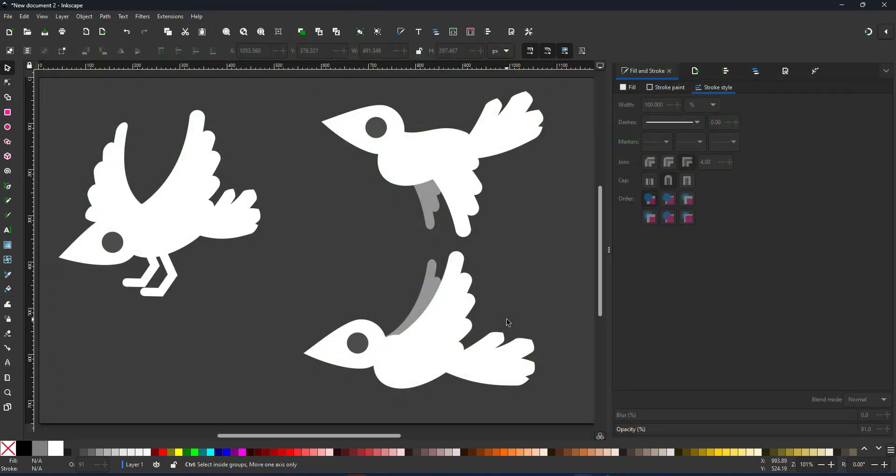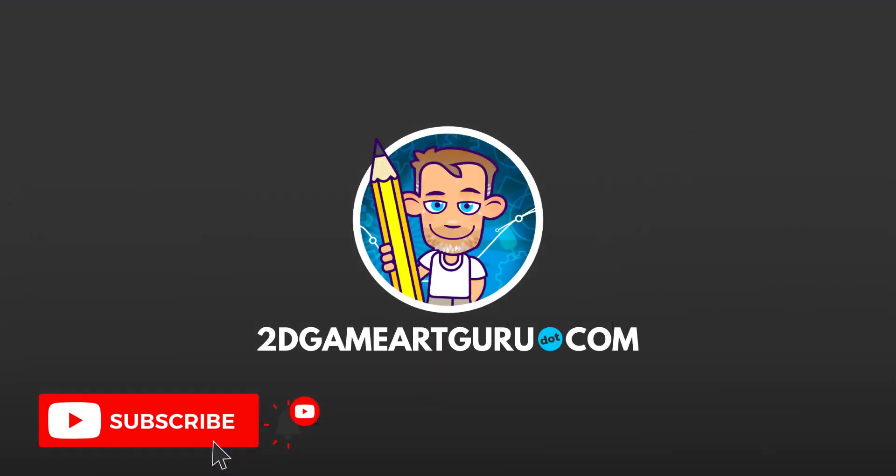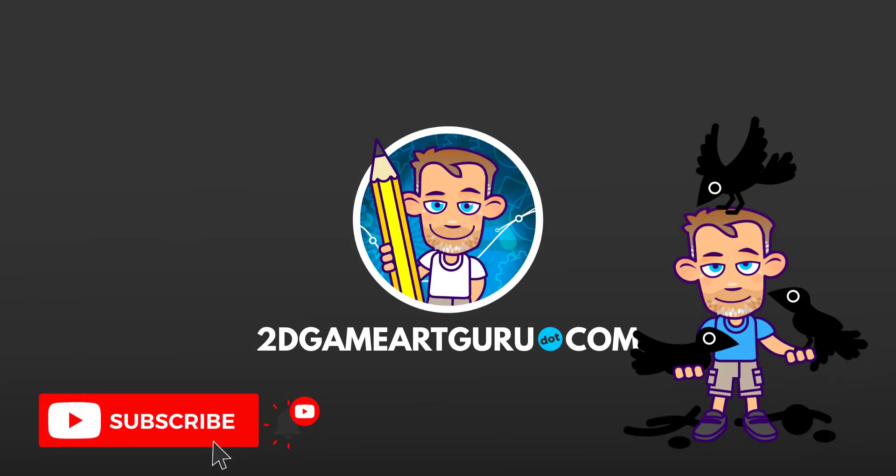I hope you enjoyed this video and learned something new. If you did, please subscribe to my channel, click on the notification icon, leave a like, and I will see you again soon.